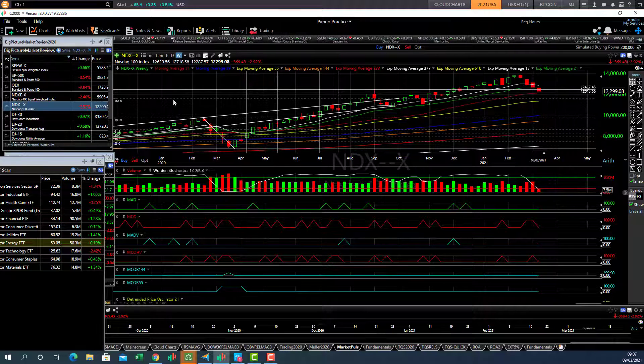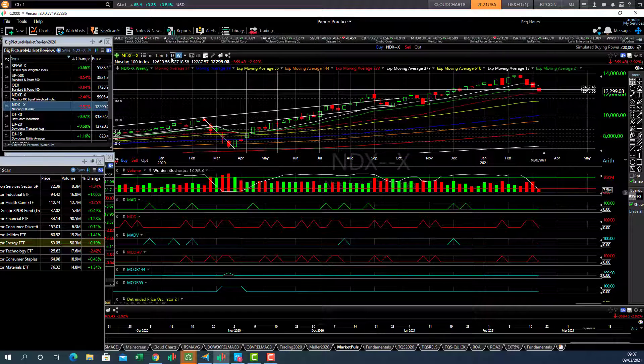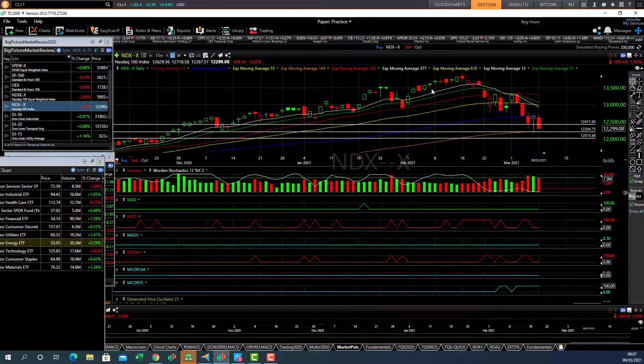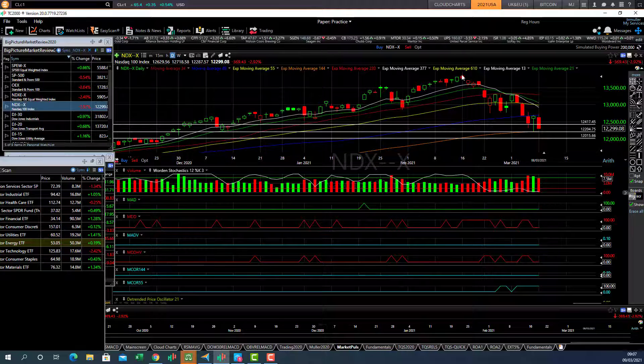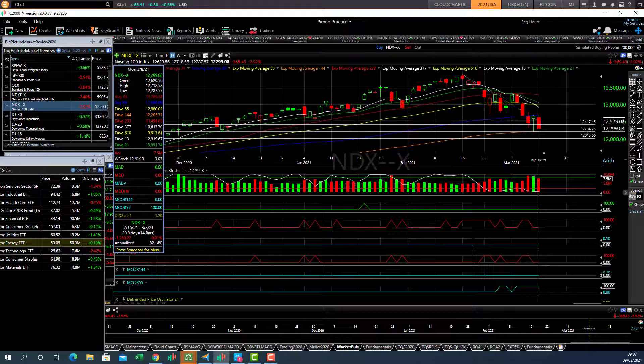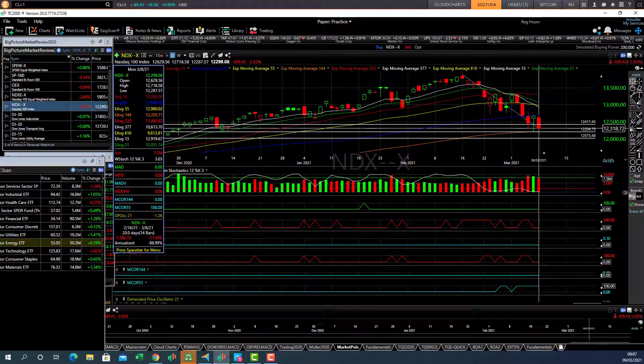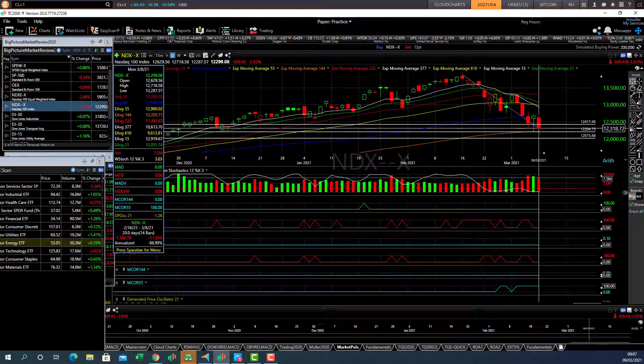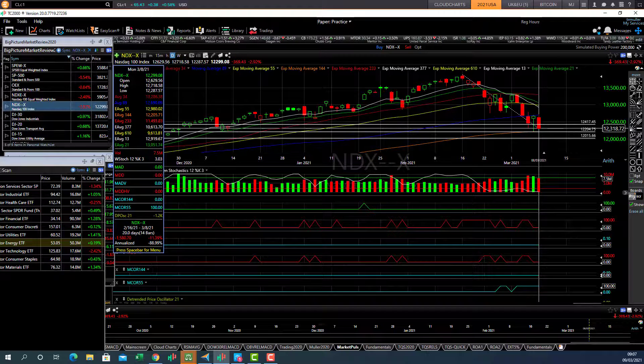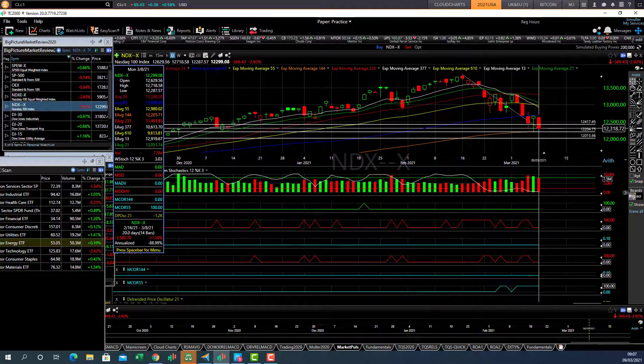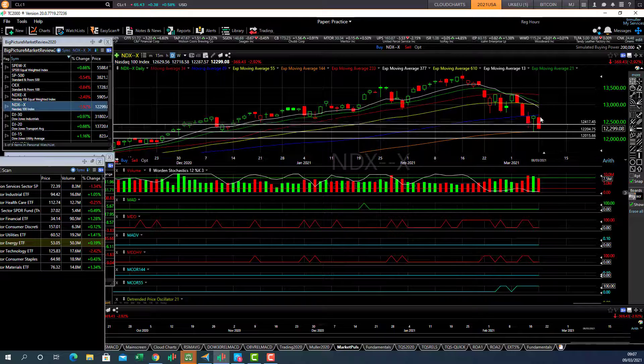But so far, a healthy 10% plus correction in the market. Let's just draw this line. We can see here we've had more than a 10% correction, 11.39%, much needed correction after the market became extended.